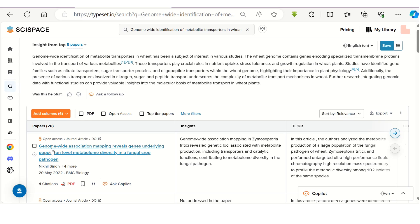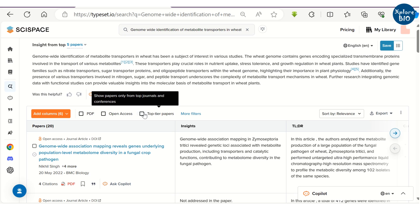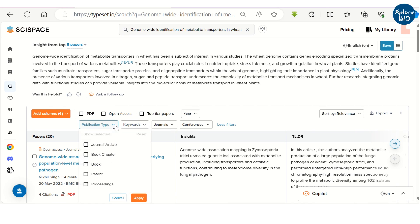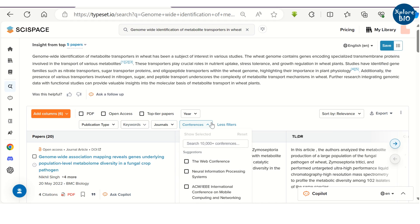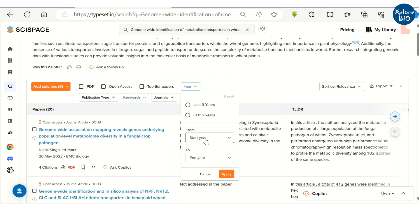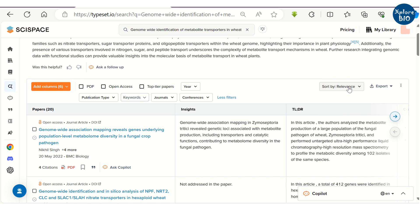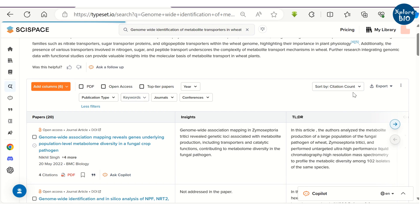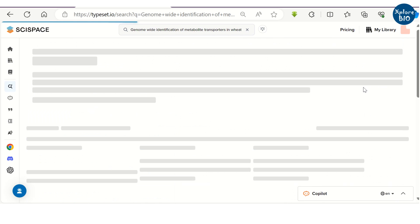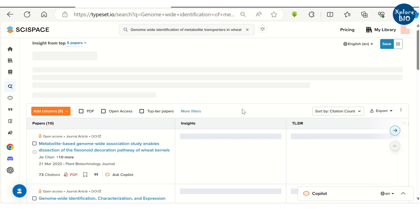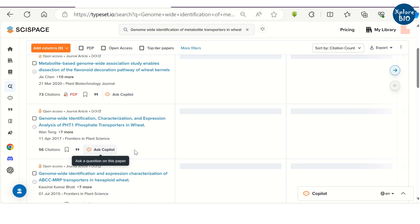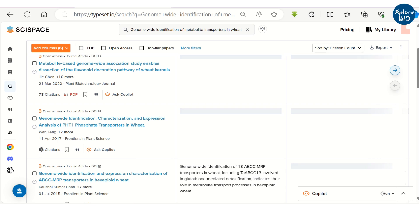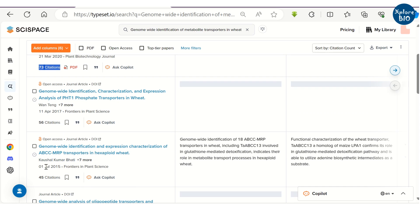You can filter the papers based on several criteria like papers with PDF, free to access papers, papers in top journals based on the publication type, keywords, journal, and year of publication. You can also sort the papers based on the citation count. The highly cited papers may be more useful in certain cases.